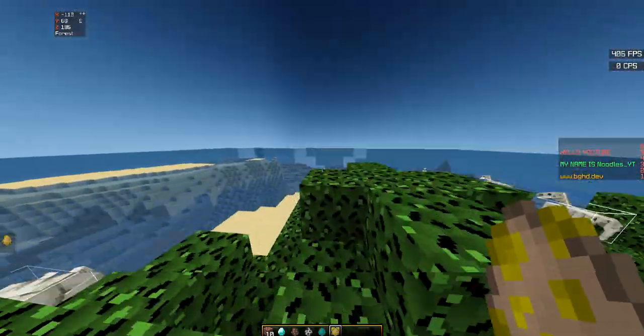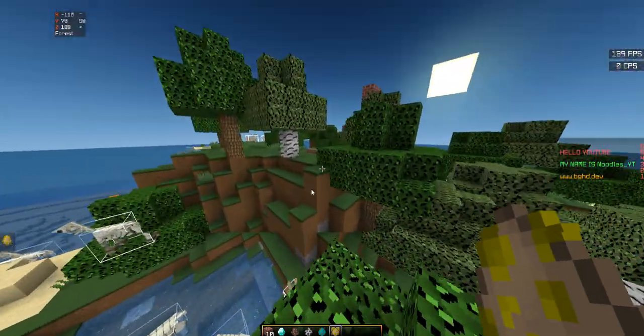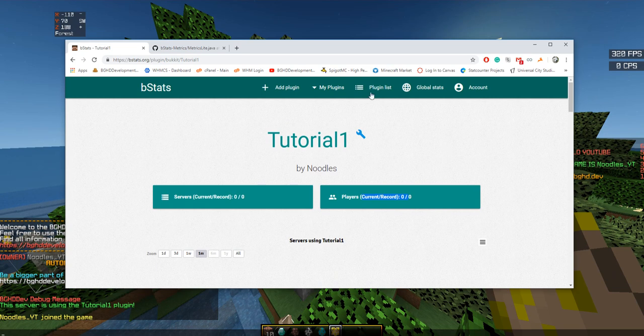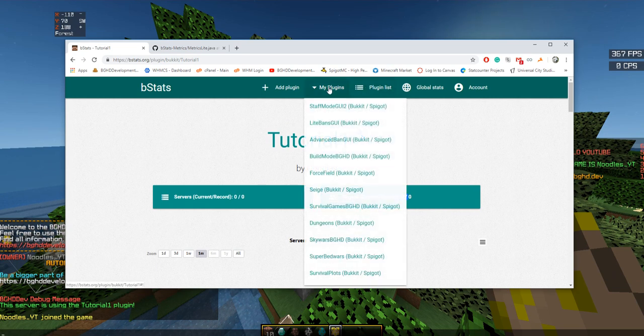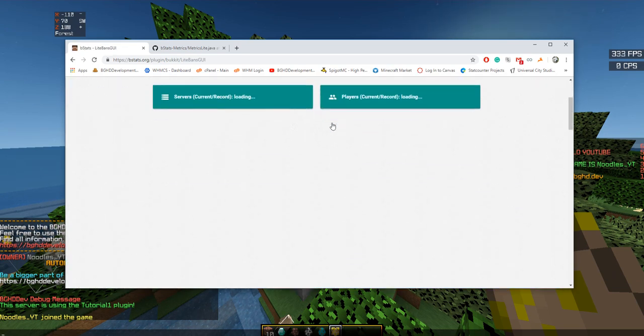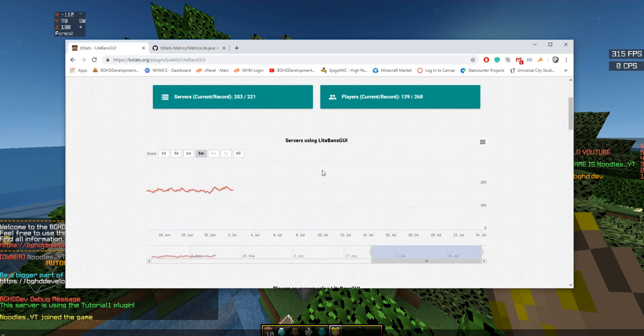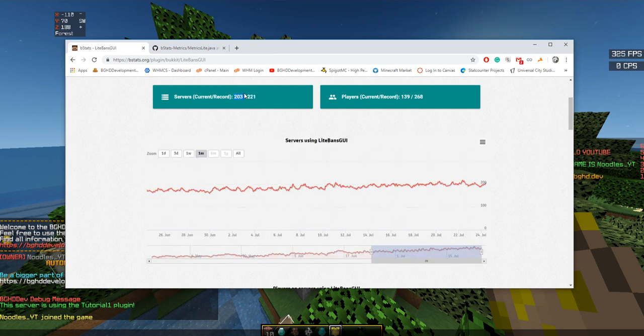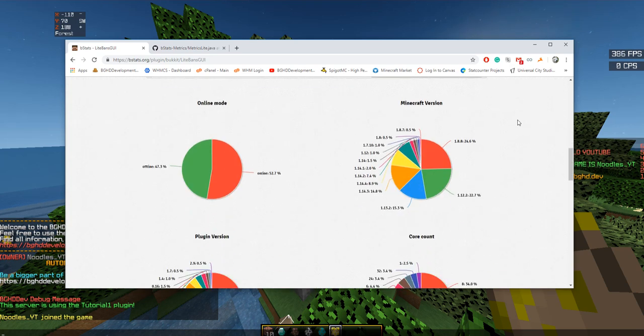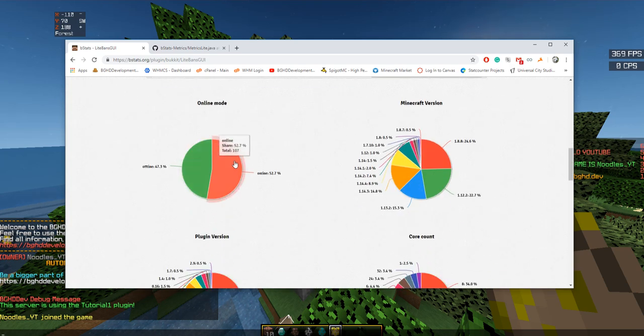Let me give you an example. If I go back here to my plugins and press LightBans, you can see it does show up but it takes a minute depending on the servers. You can see 203 servers are currently active running it with over 139 players on them. This is the data you get from it - if the server's offline or online, what Minecraft version they're using. You can see the majority is using either 1.8 or 1.12.